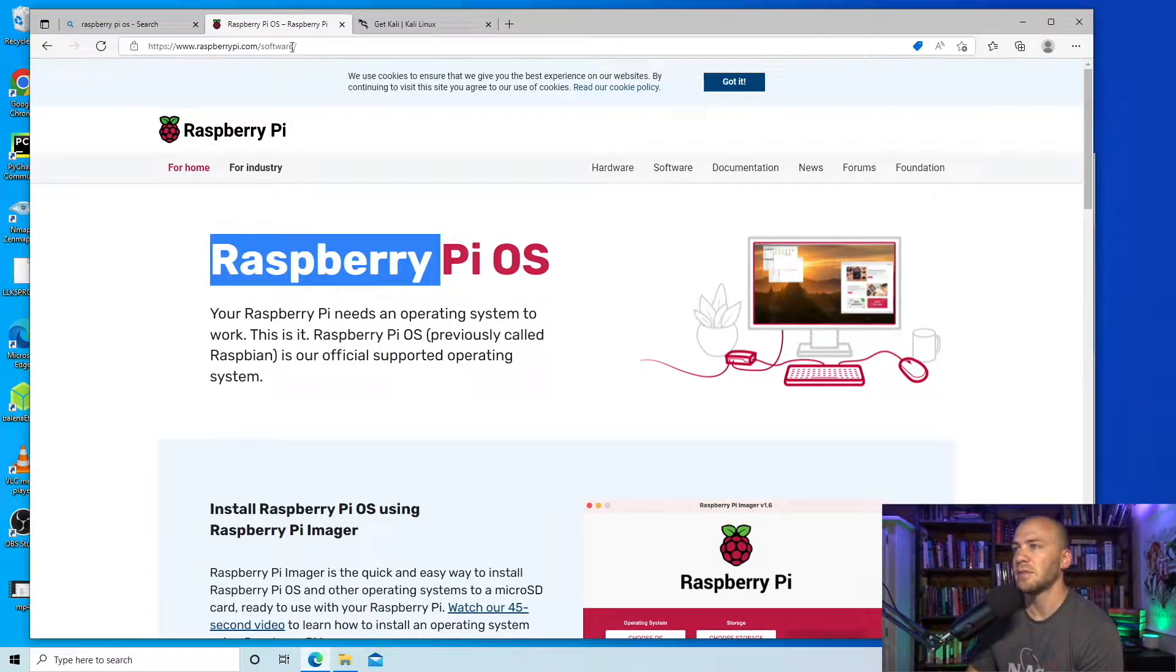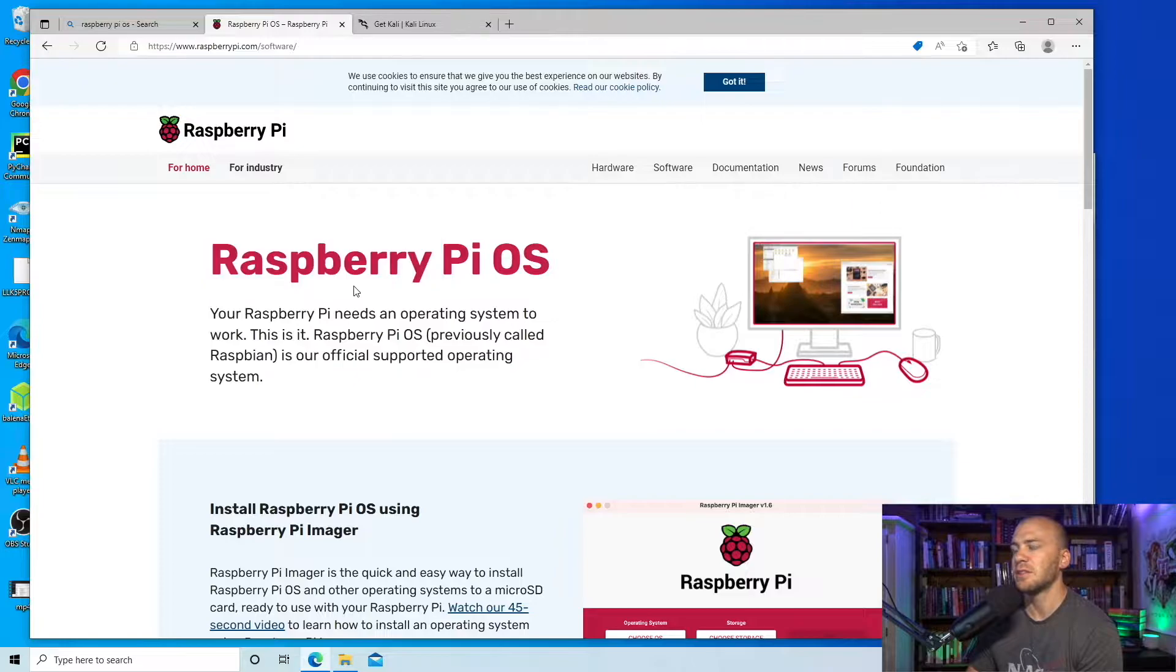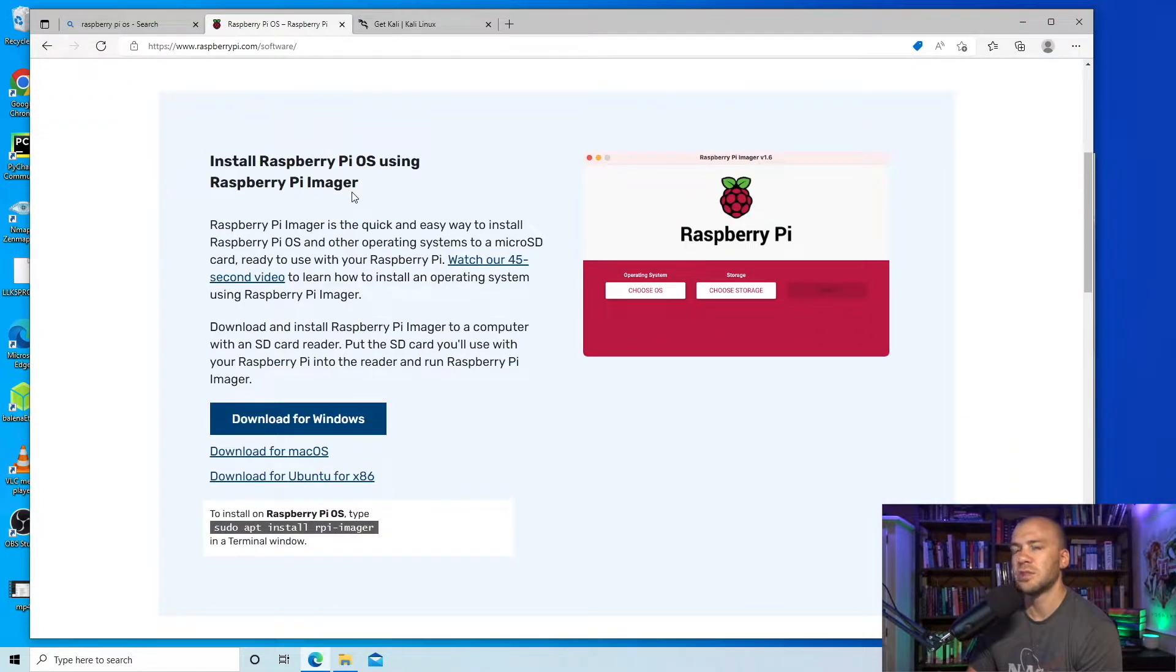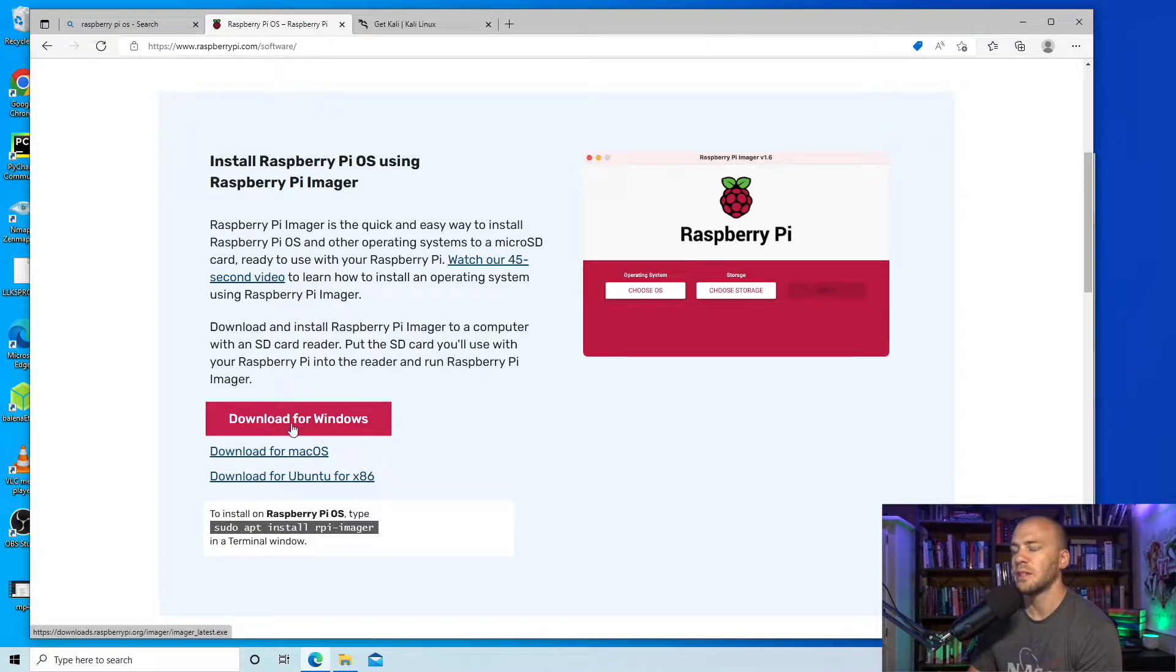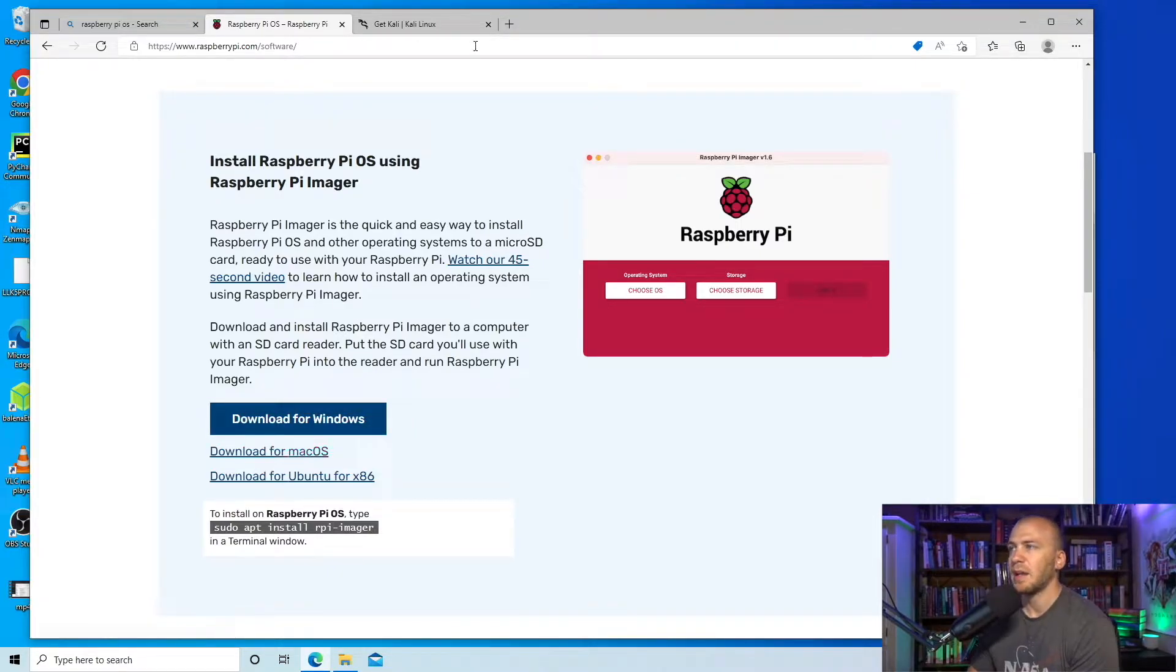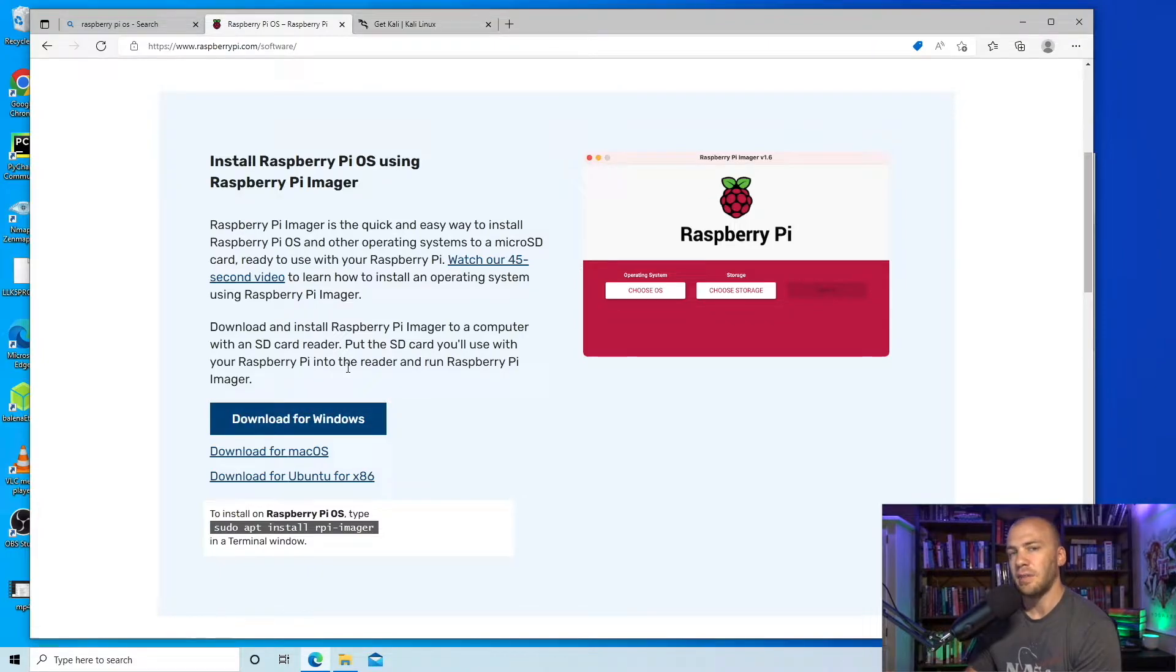So this link right here is in the description and all you have to do once you have your Raspberry Pi is scroll down and download the software you are going to be using. I'm using Windows, you might be on a Mac and then once you have downloaded this, I've already downloaded it.